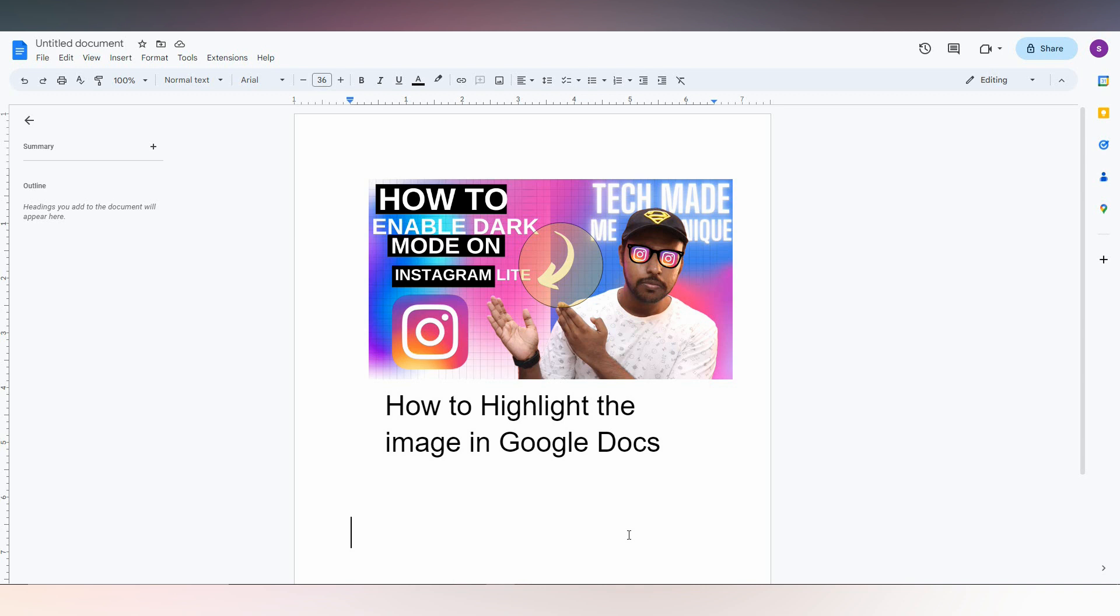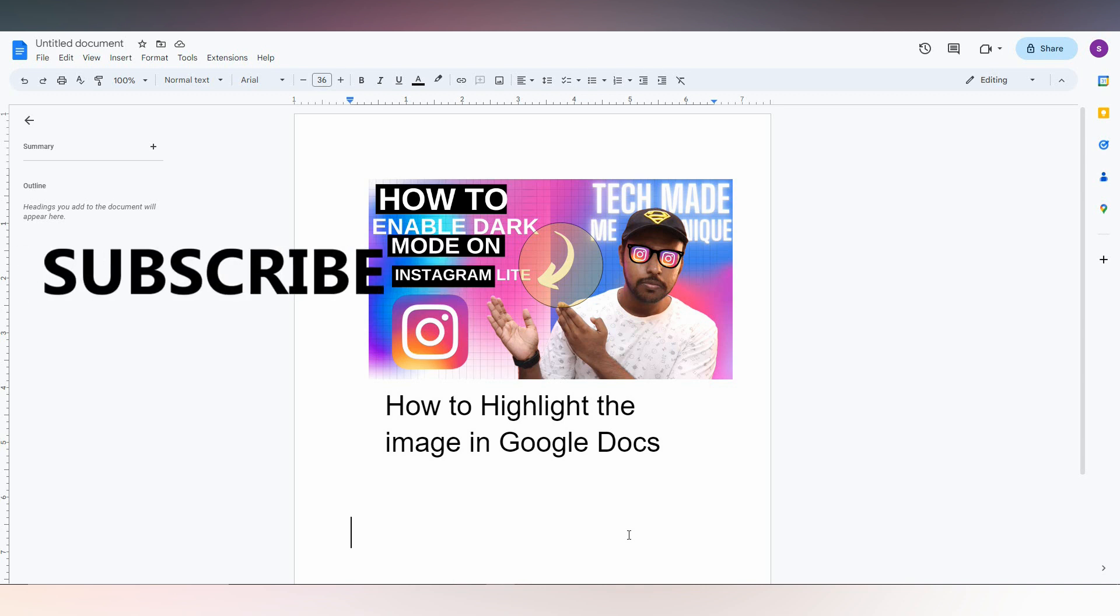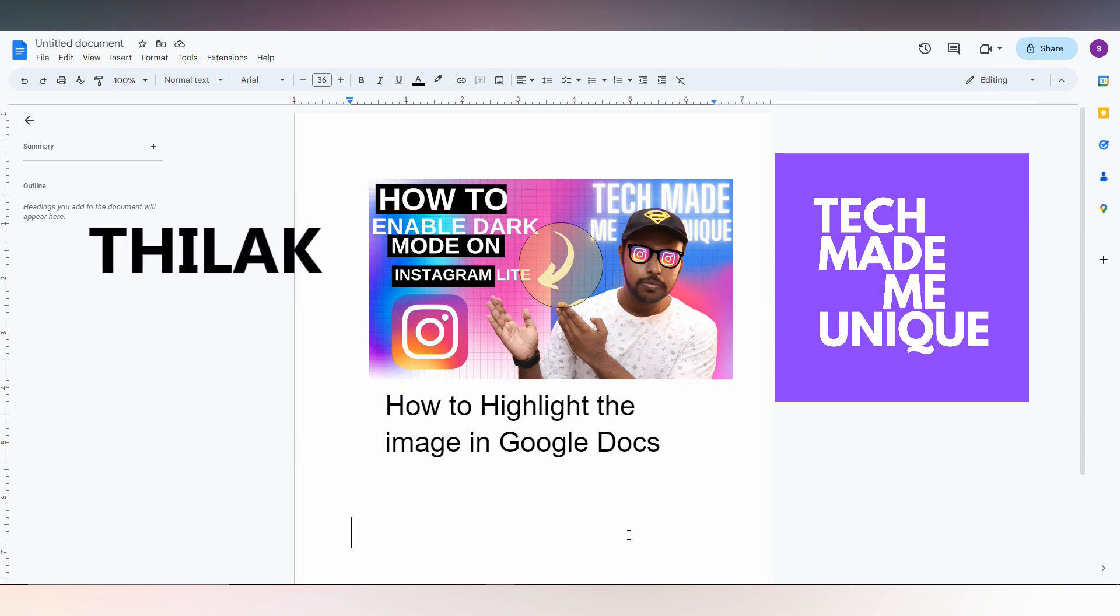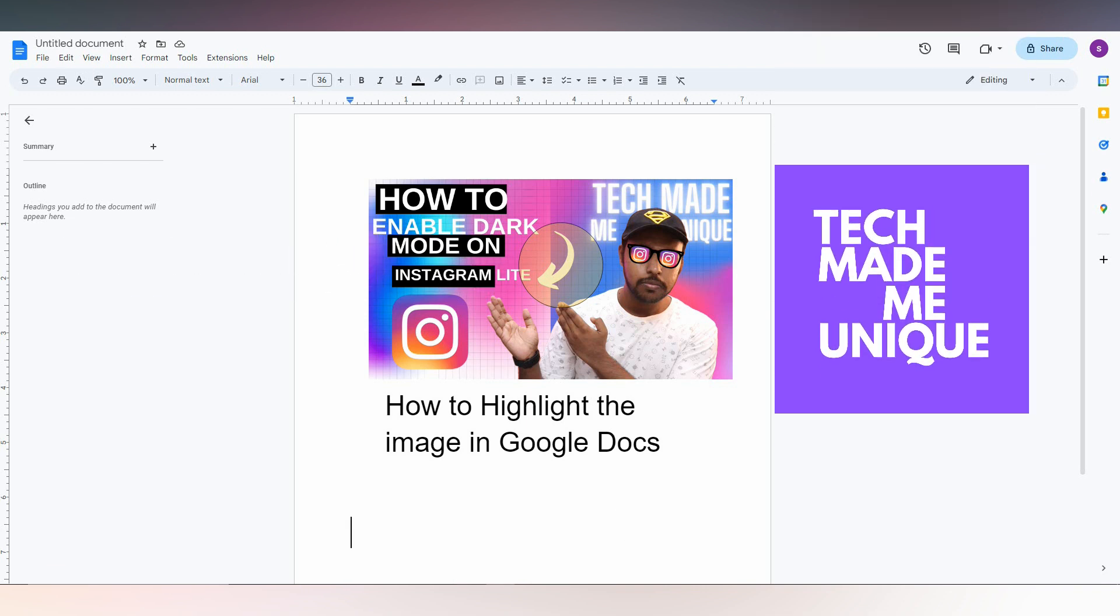This is how you just highlight the object on the image in Google Docs. I think this video helped you a lot. Like this video, share this video, subscribe this channel. We will meet our next video with a super valuable content. This is Thilak signing off from Tech Made Be Unique. Have a wonderful day.